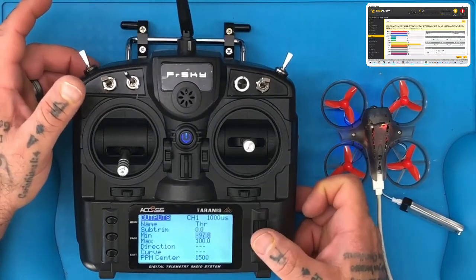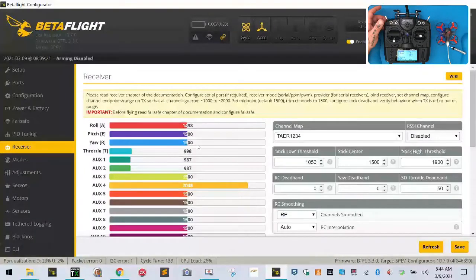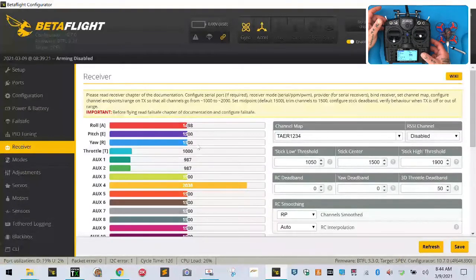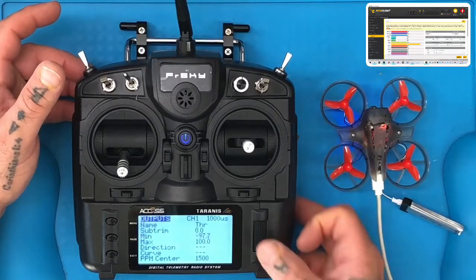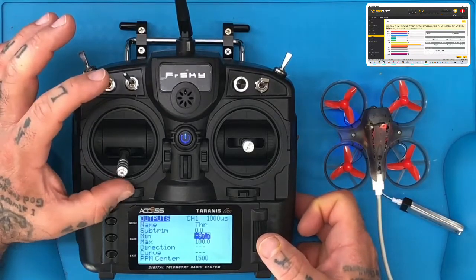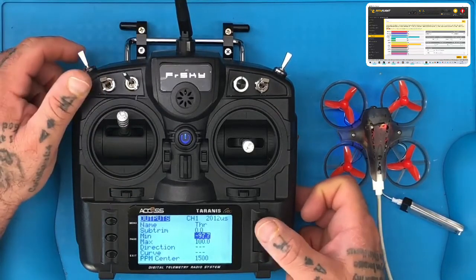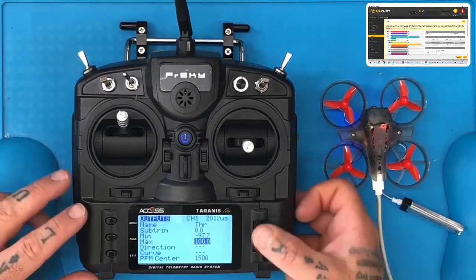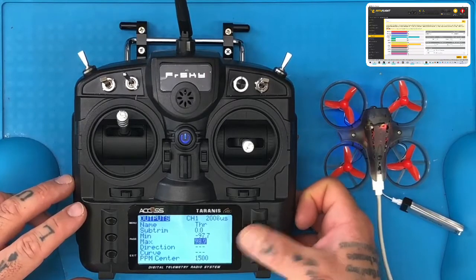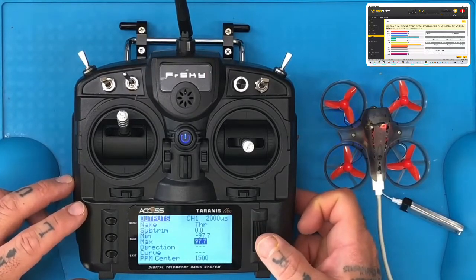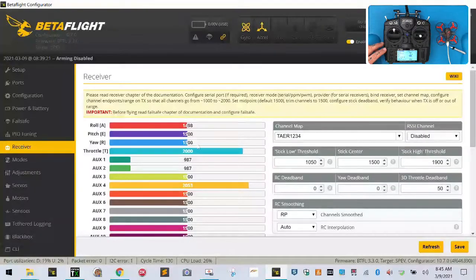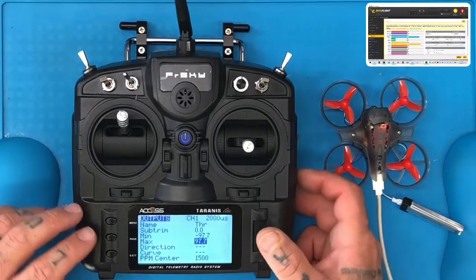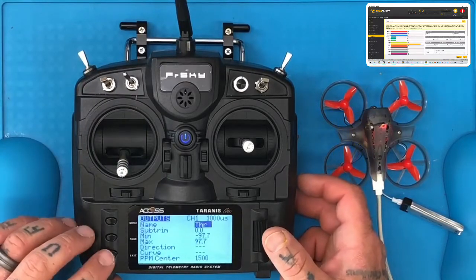Now look at your Betaflight screen — on your Betaflight it says it's at only 998. Go ahead and turn it again until Betaflight reads 1,000. And there it goes, 1,000. Now hit enter, then take your stick all the way to the top — you see where it says 2,011. Go to your maximum, hit enter, and scroll to the left until you get it to 2,000 US. Then look at your Betaflight screen and make sure it also says 2,000. If it does, hit enter. Bring your throttle back down, and hit exit and exit again.